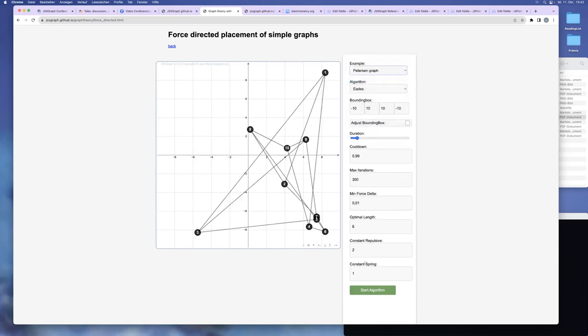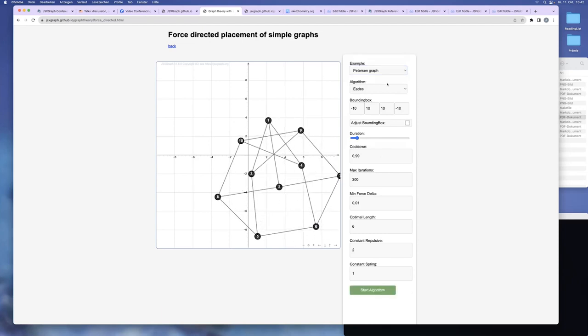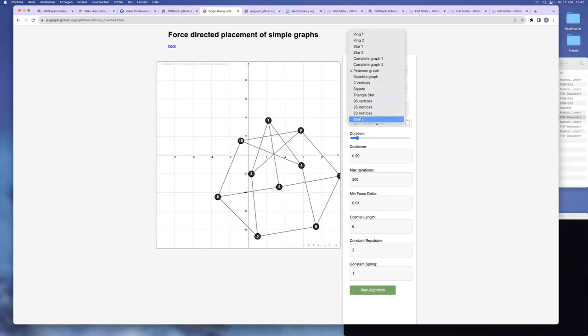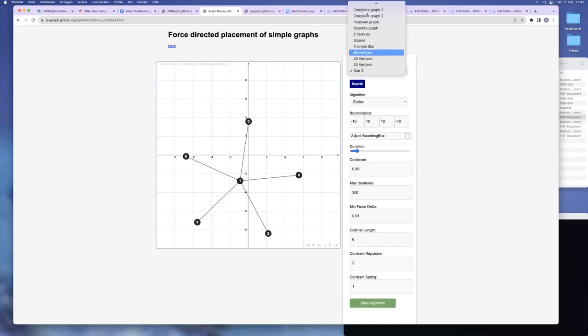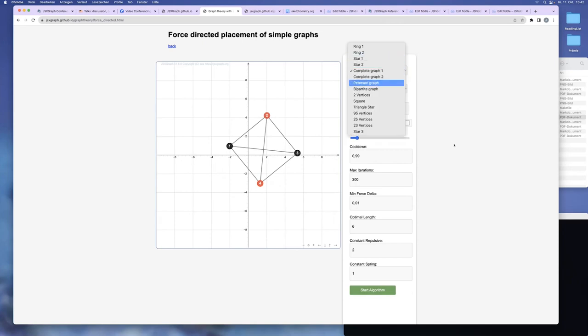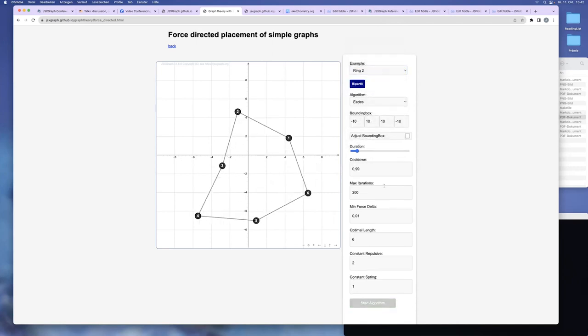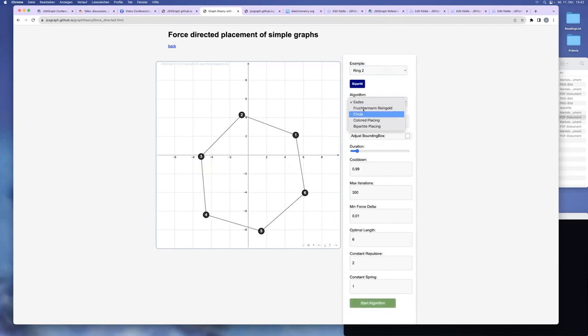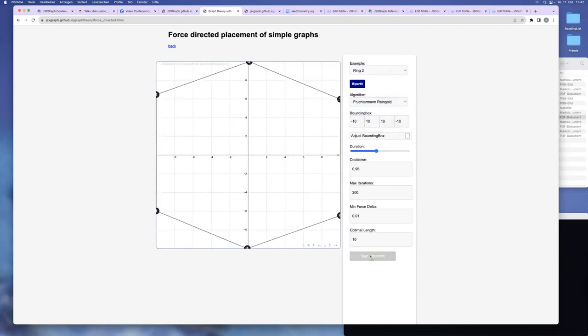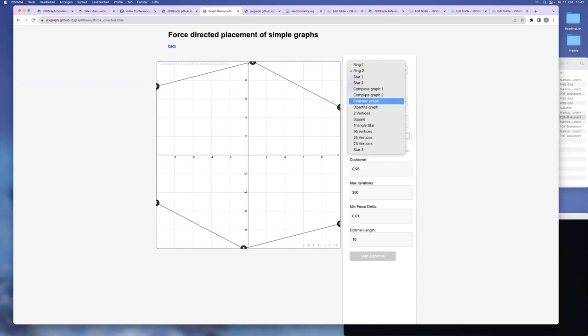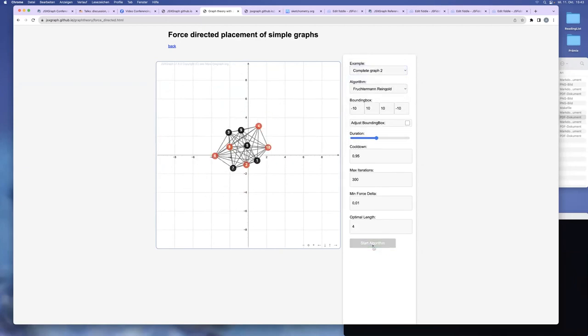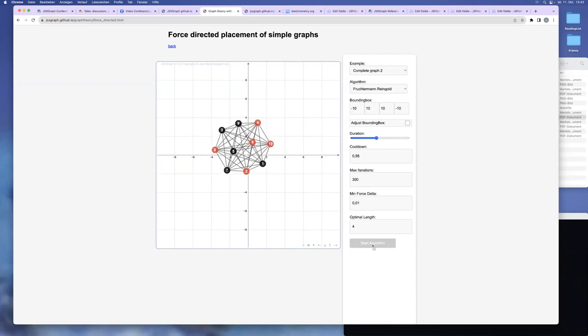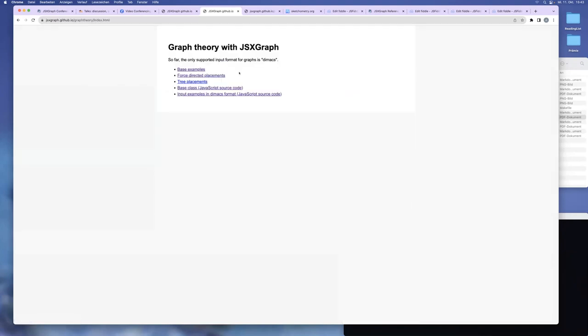Another one. Let's say the Petersen graph. It's a small graph, complete graph, and so on. You can play around. You can play with these things, for example, a ring. And Fruchterman does a little bit different algorithm. And you can play with them. This is tree placement, and then this is force-directed placement.